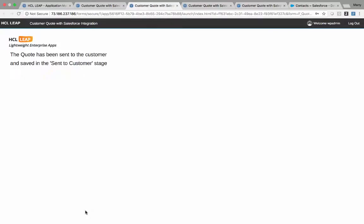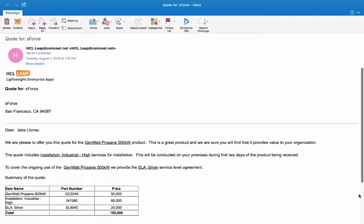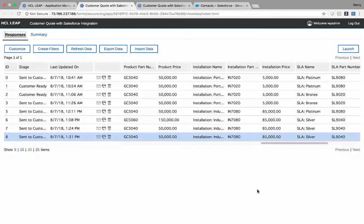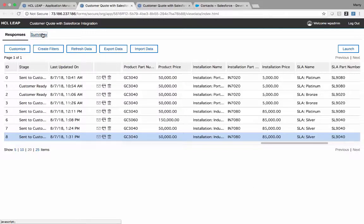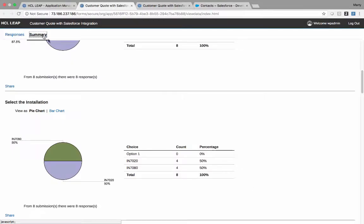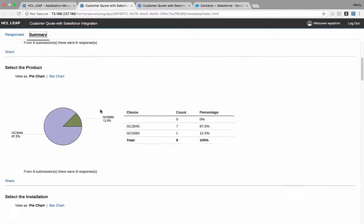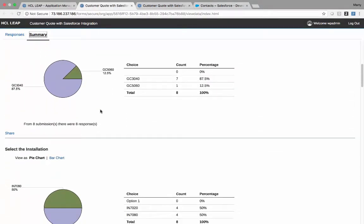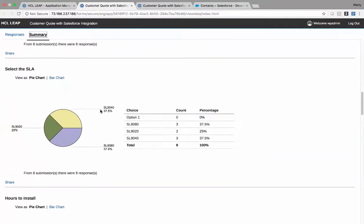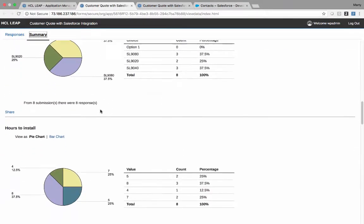So Anne is now ready to send this off to the customer. She clicks send to customer. The customer gets the quote via email. It appears just as it did in the application. All quotes are stored in the application's database for future tracking. And the application provides visual analysis automatically of the quote information entered.